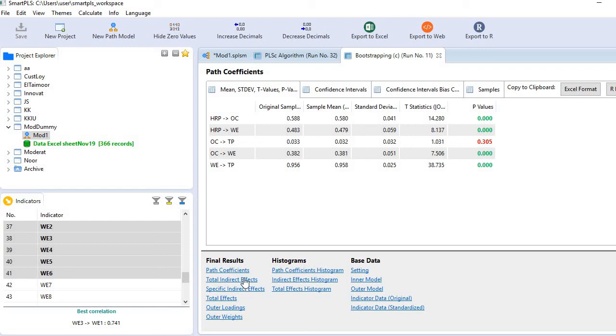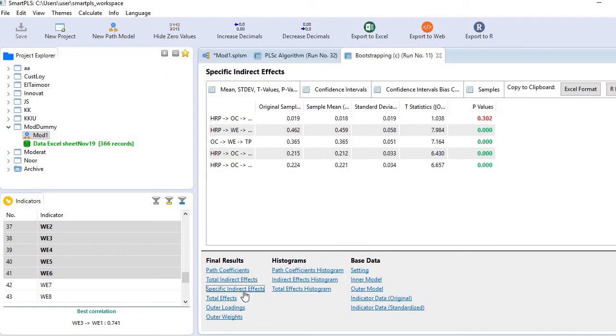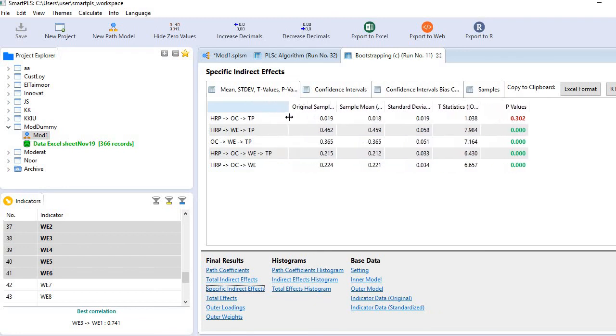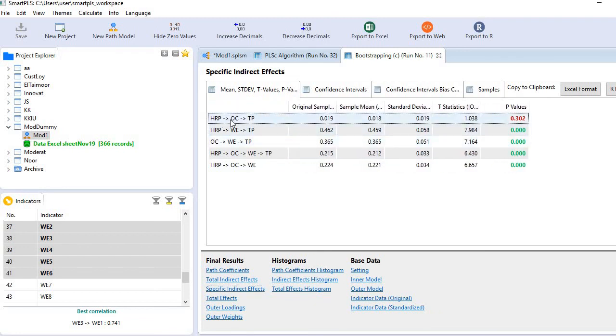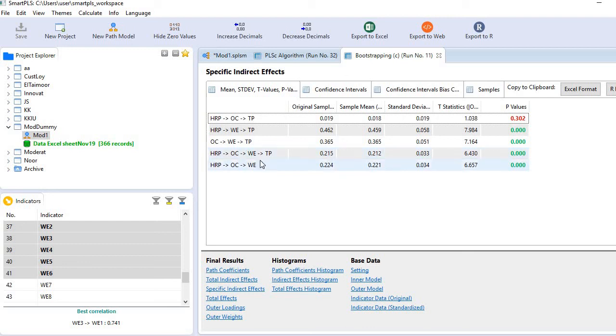So you see here we have two options of indirect effect. First one is total indirect effect, but we are interested in specific indirect effects here. And so you see here the first one is statistically non-significant, whereas the rest of all four mediations are statistically significant. And more particularly you see here serial mediation is statistically significant in this model.